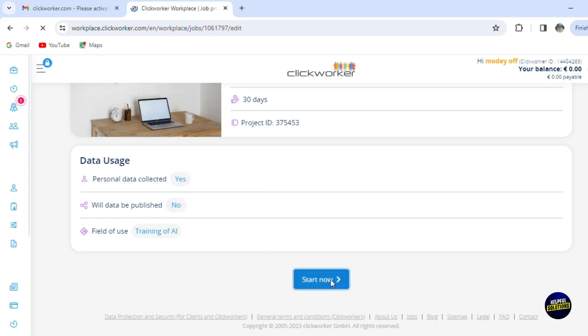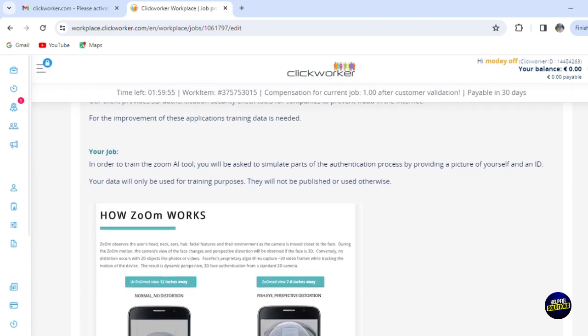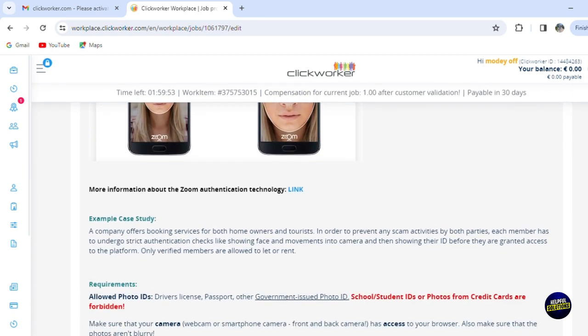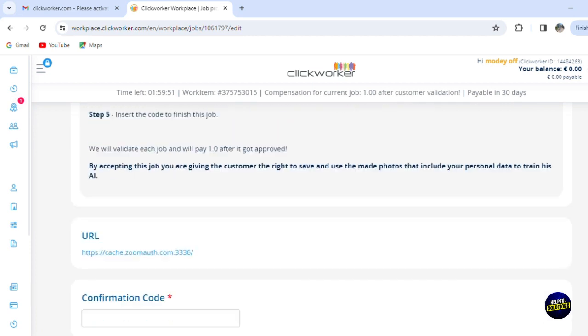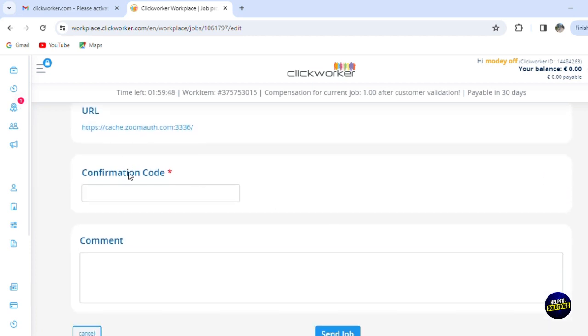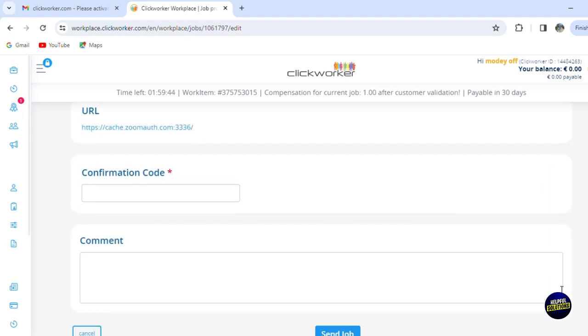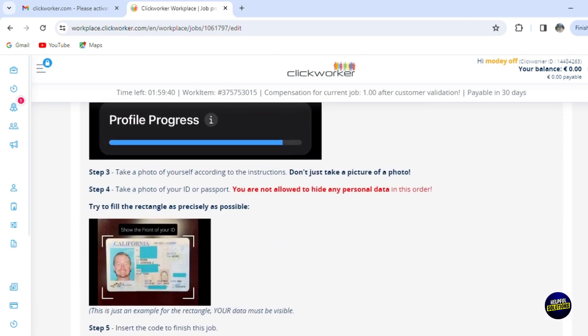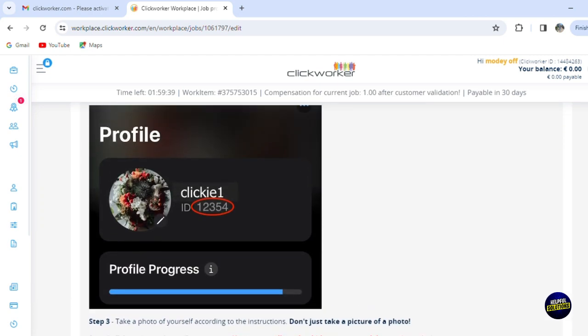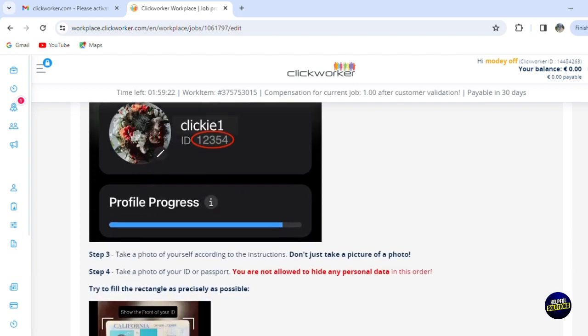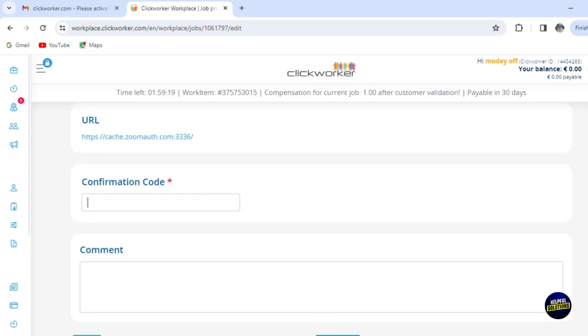Now you click on 'Start.' You'll have to start answering the questions. So this is the task that you have here. You just answer the questions and then you'll be directed right here. Now you can add a confirmation code when you want to apply for this, or you can add a comment and then you send a job proposal to get the job. So here are the steps again. As you can see here, the first step is to click on the URL or the link below. Then you insert a fake email with the following structure like this one. Now you make sure to insert your real Clickworker ID, otherwise we'll not be able to pay you afterward. So you have to follow the steps step by step to get the job or to really get paid and not get scammed.